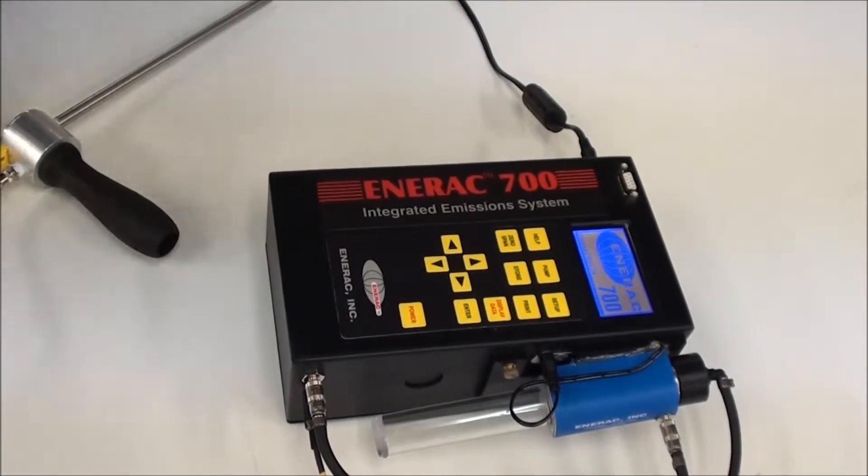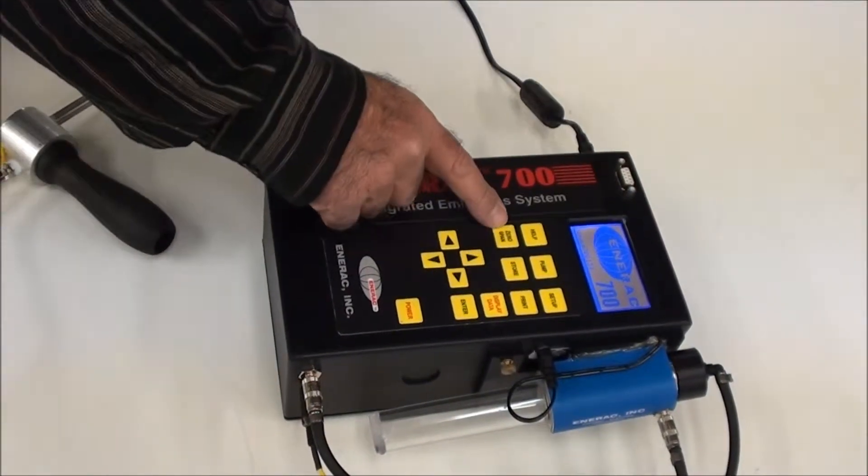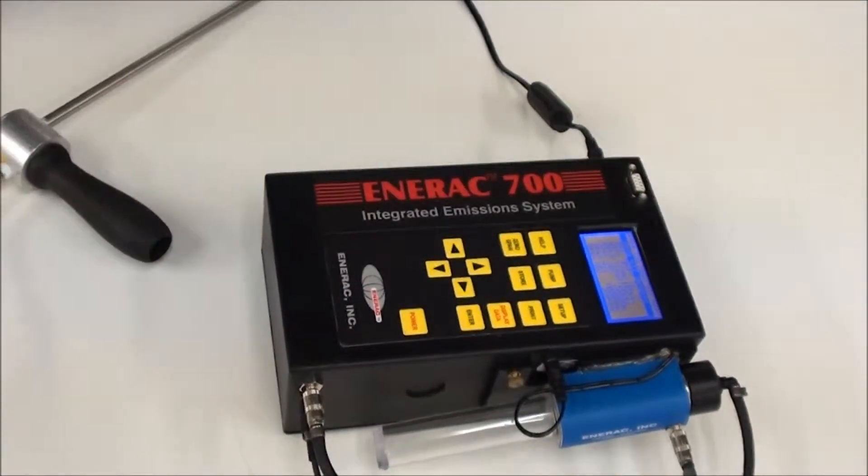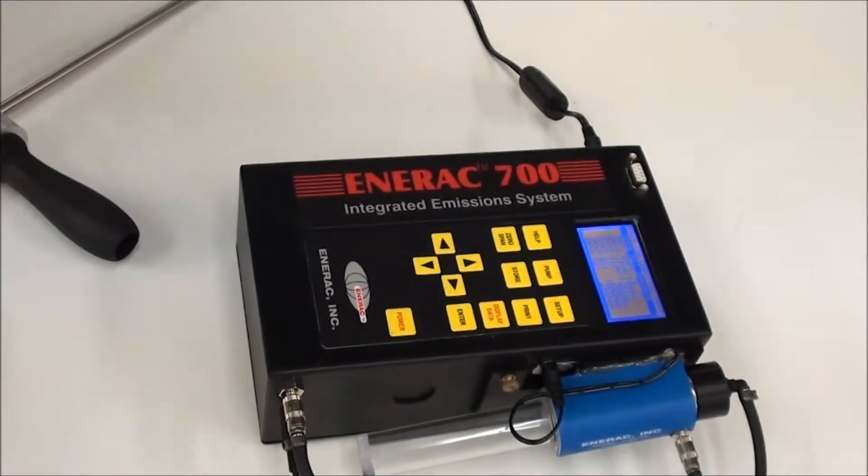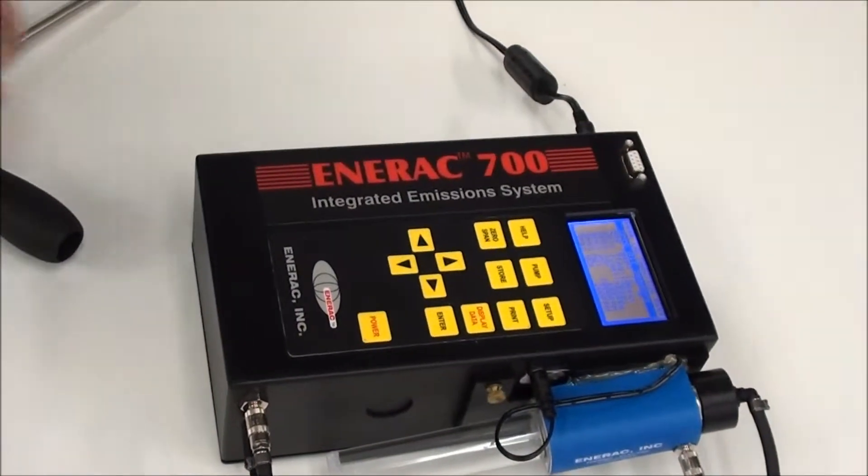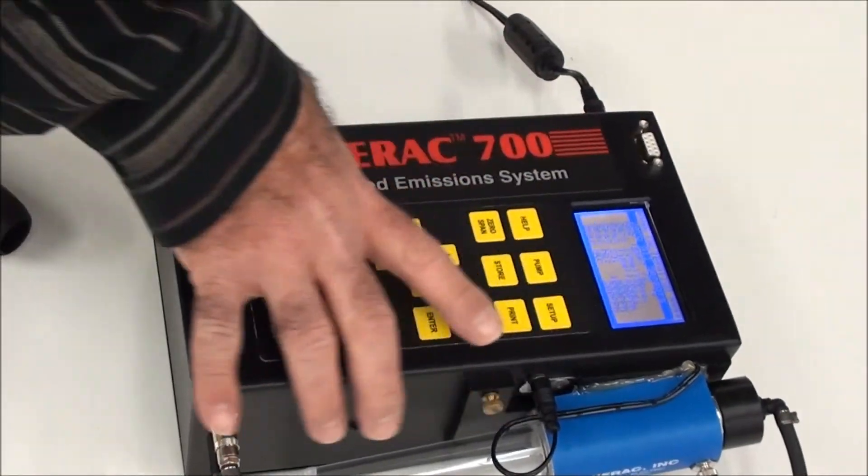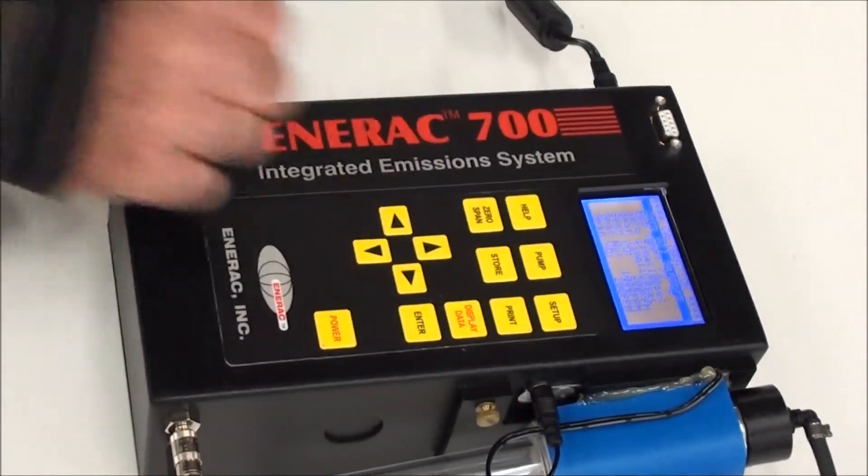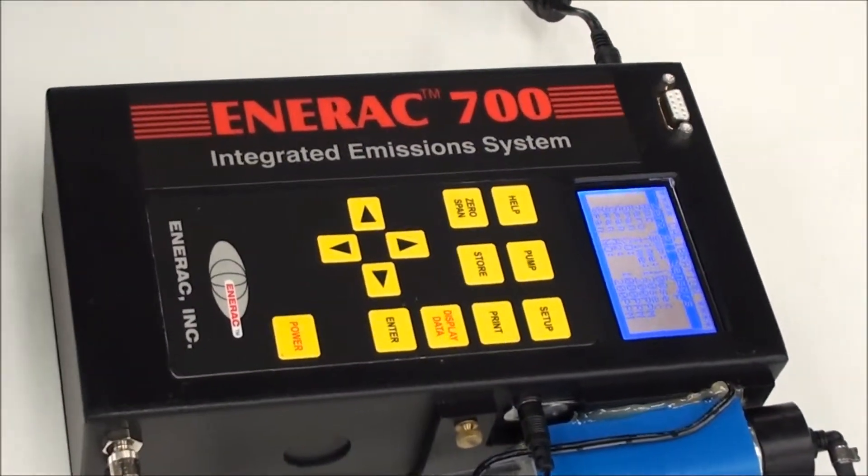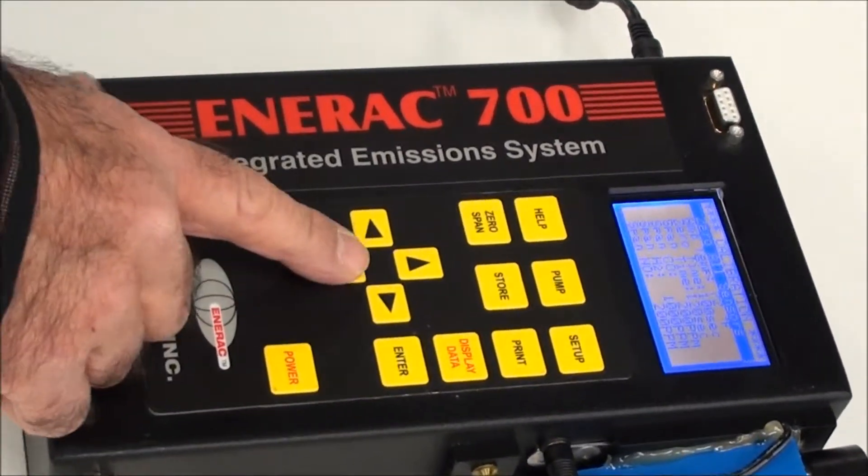So after the five minutes of running time, we can press the zero span key like so and as you see, the first option is to zero all sensors and that's what we're going to do.